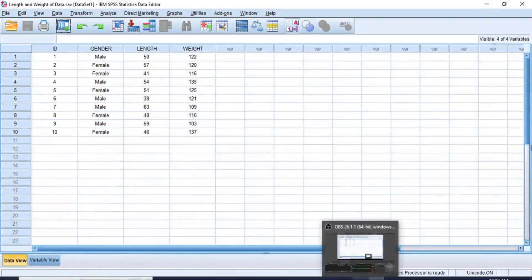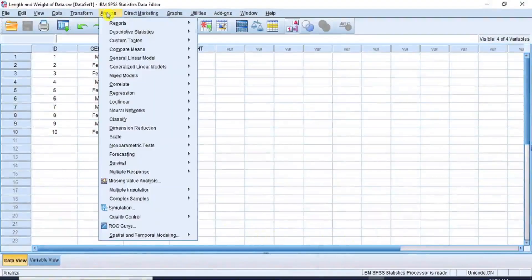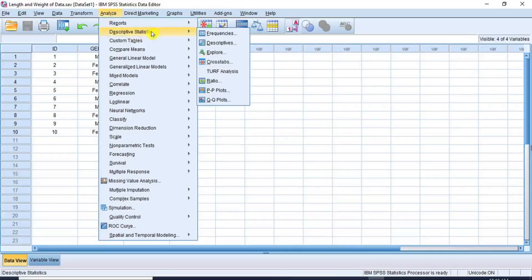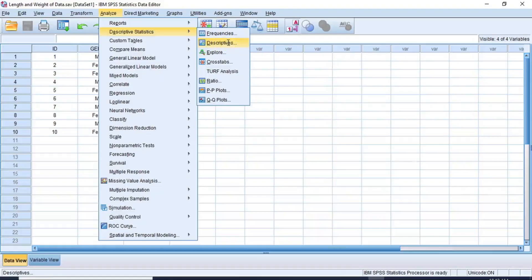Let's return to our data in SPSS. Go to the menu bar and click on Analyze. From the drop-down options, click on Descriptive Statistics. From the statistics options, you have two alternative routes to follow. First, let's follow the descriptives route, so let's click on Descriptives to open the Descriptives dialog box.